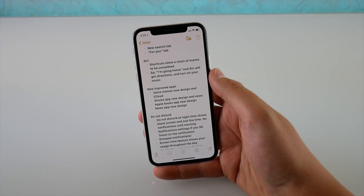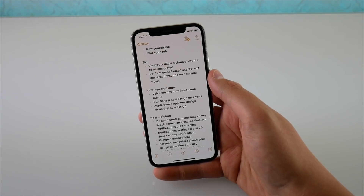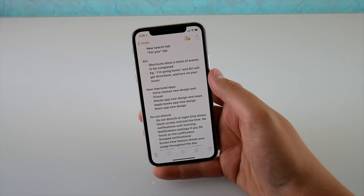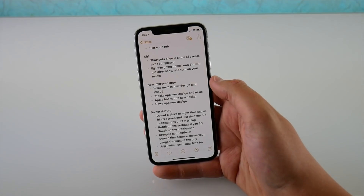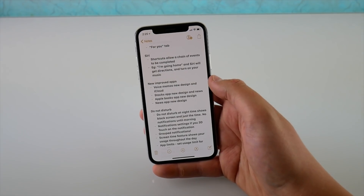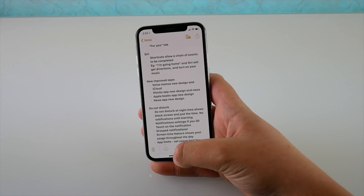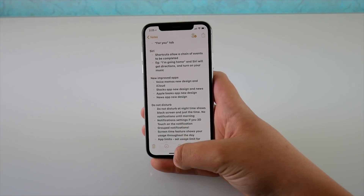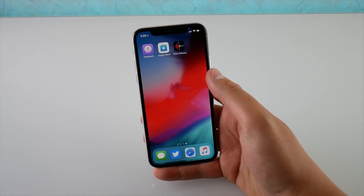Siri did not get smarter though — it's still not as smart as Alexa or Google Assistant. I'm crossing my fingers that we see that in iOS 13.